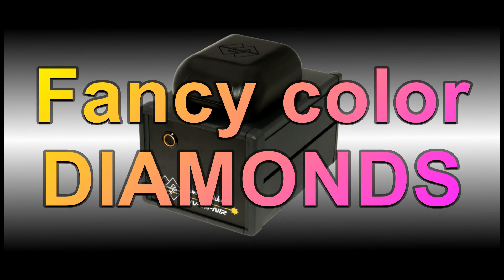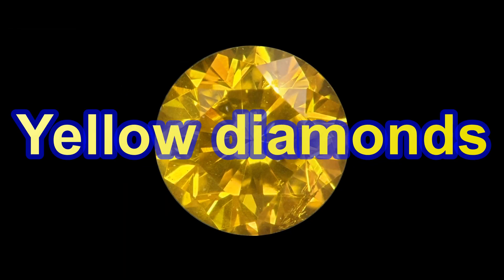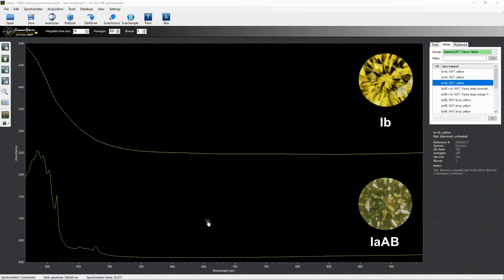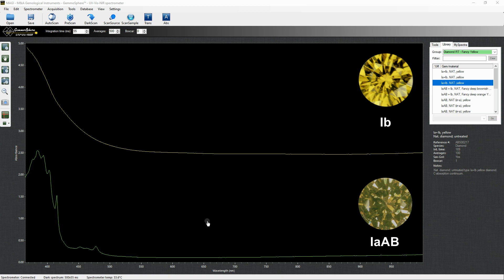Fancy color diamonds. Yellow diamonds. Fancy color diamonds are much appreciated by the market. Yellow is the most common color available. Fancy yellows can be of two types. The most prevalent belongs to the CAPE series, with a huge concentration of nitrogen aggregates, which give the high saturation needed to show a nice yellow body color.